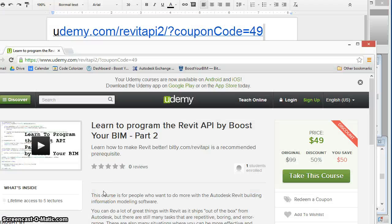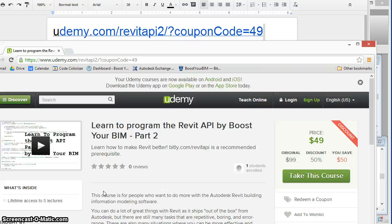If you'd like to learn how to implement this in Revit yourself, check out this new Revit API course at udemy.com.